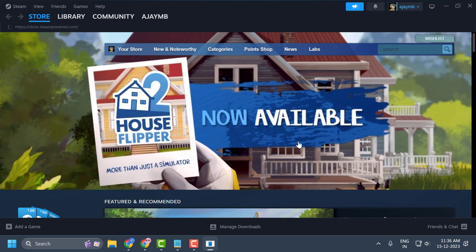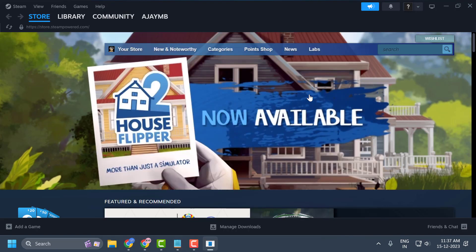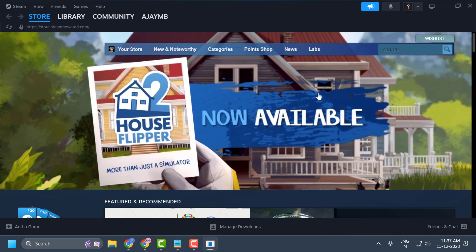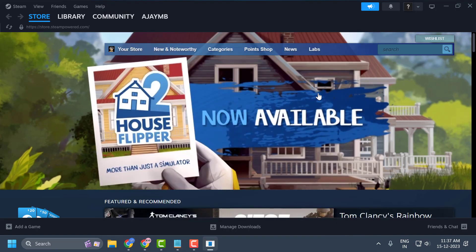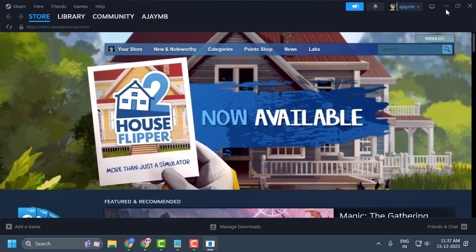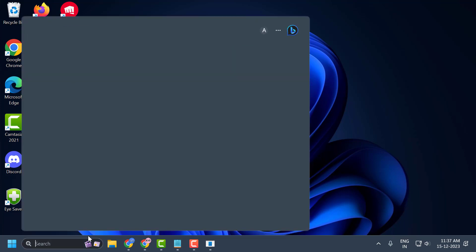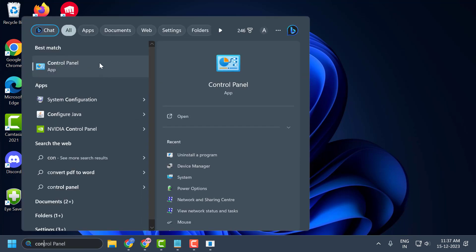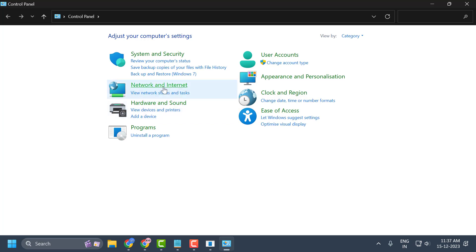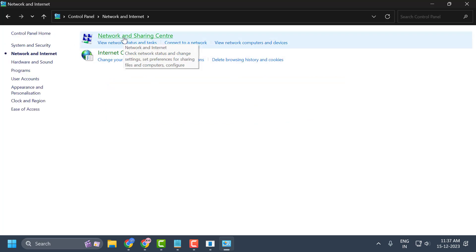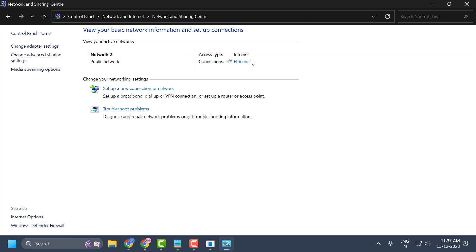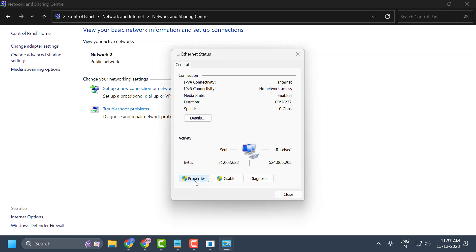The second solution is to change our DNS address. We are doing this because the problem may be related to our internet connection, and we will try to solve it by changing the DNS. Go to the search menu, type Control Panel, click Open, select Network and Internet, then Network and Sharing Center. Select the network you are using and select Properties.